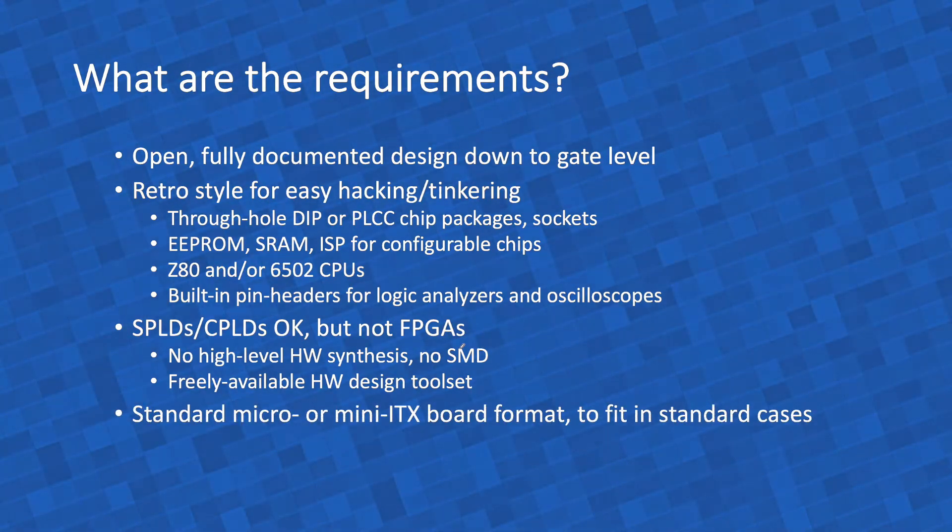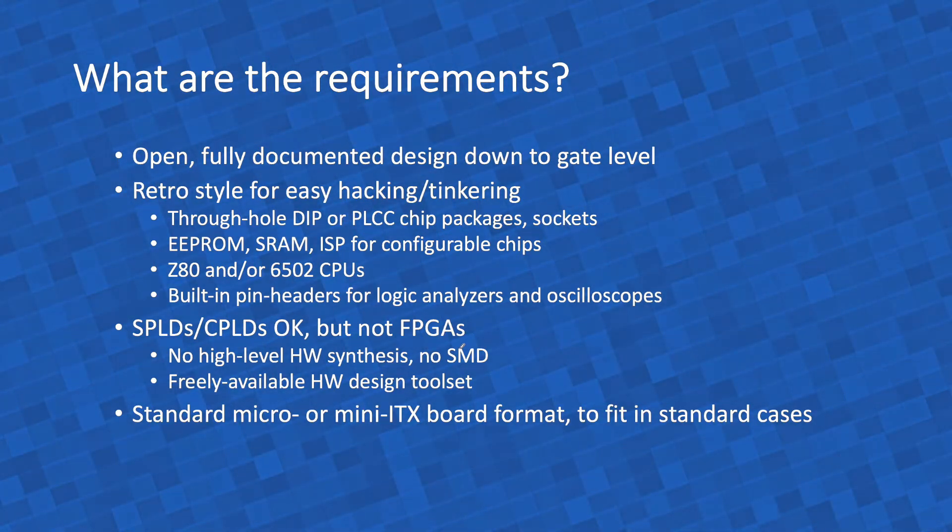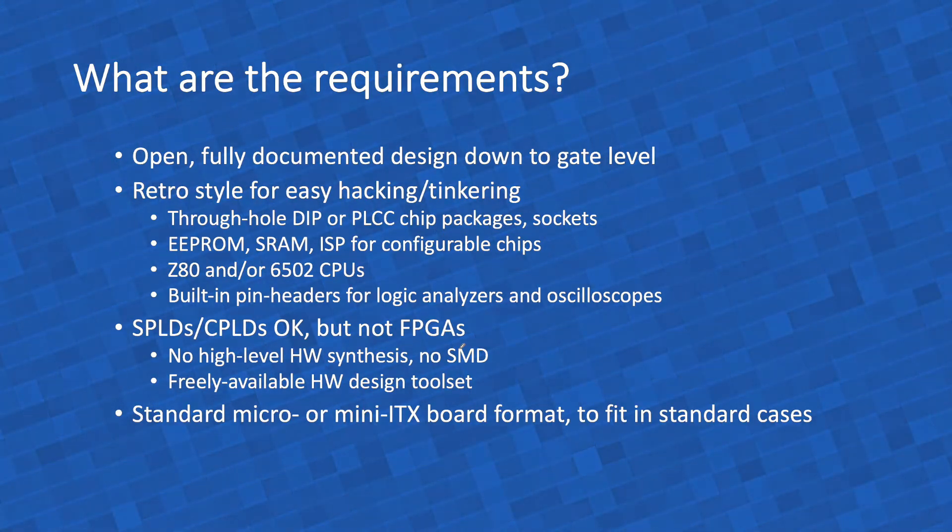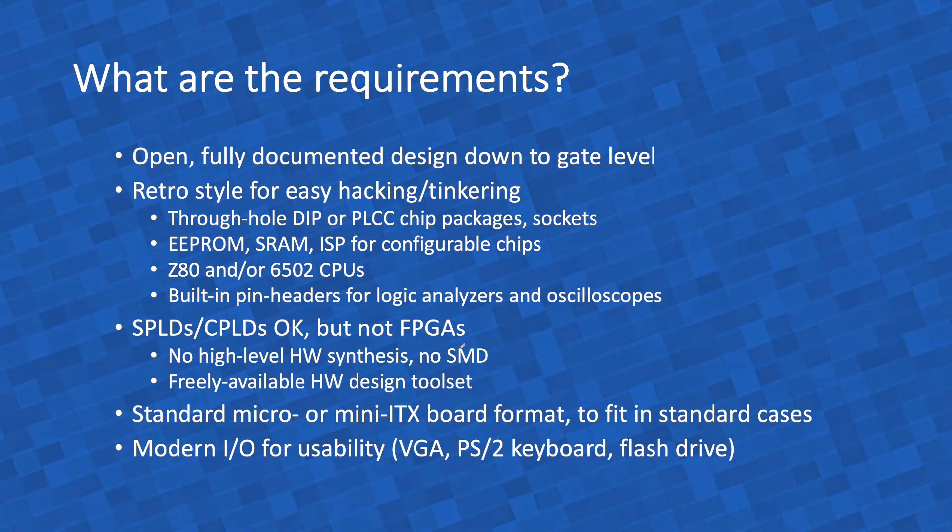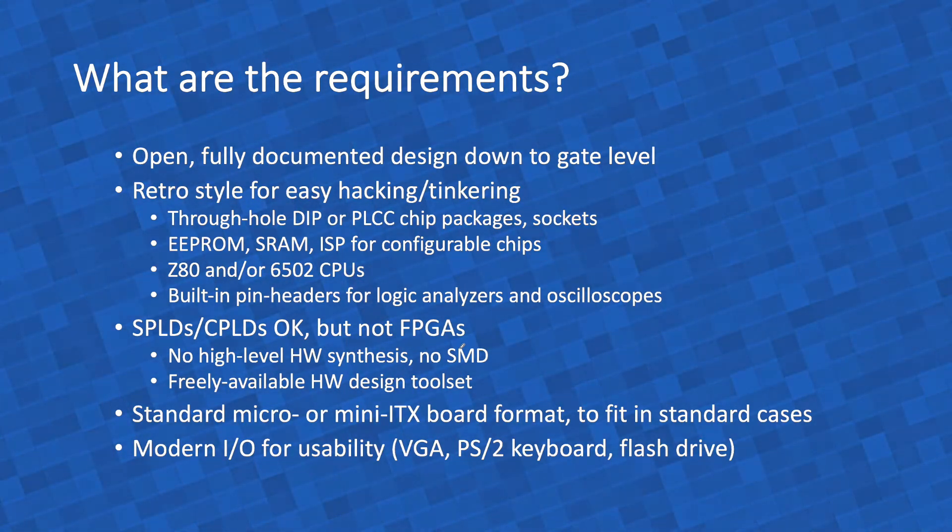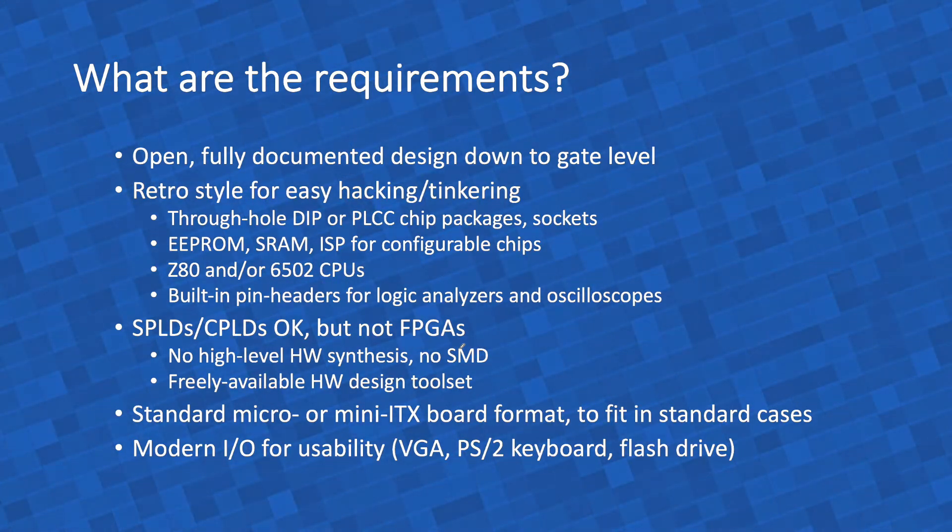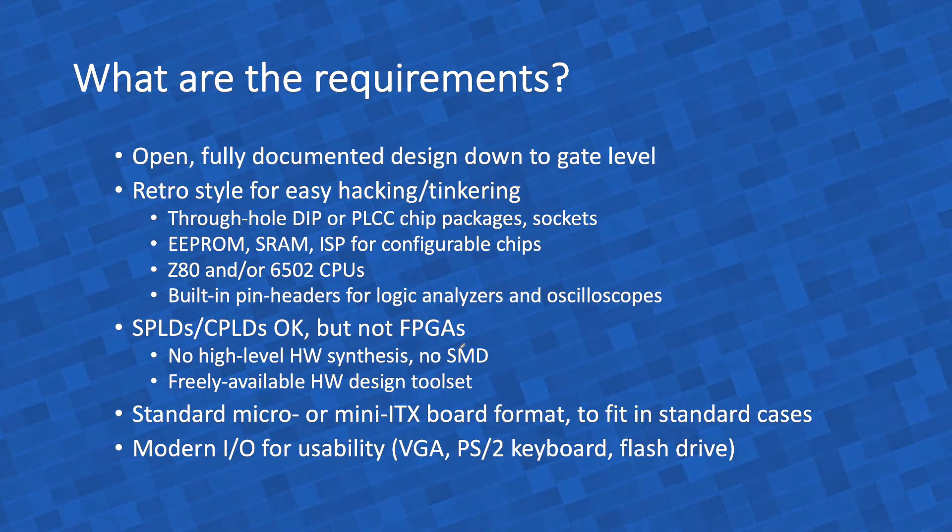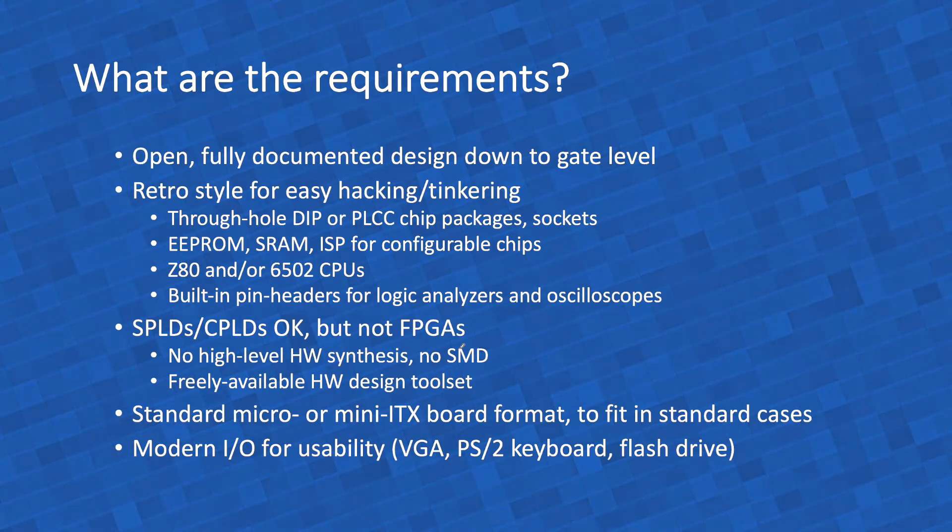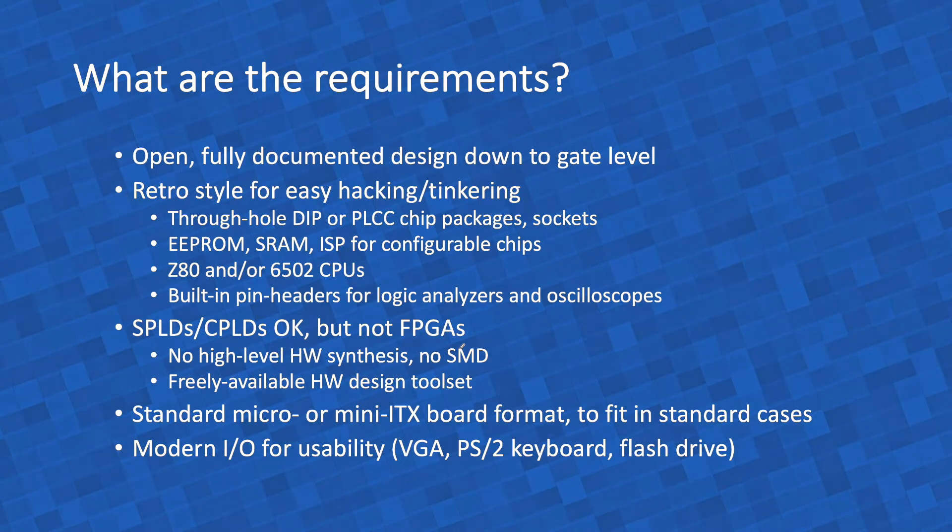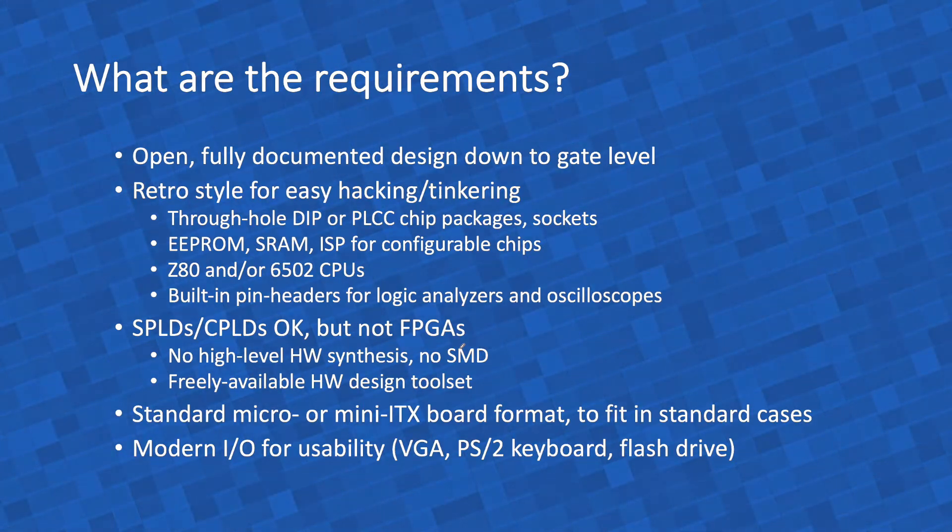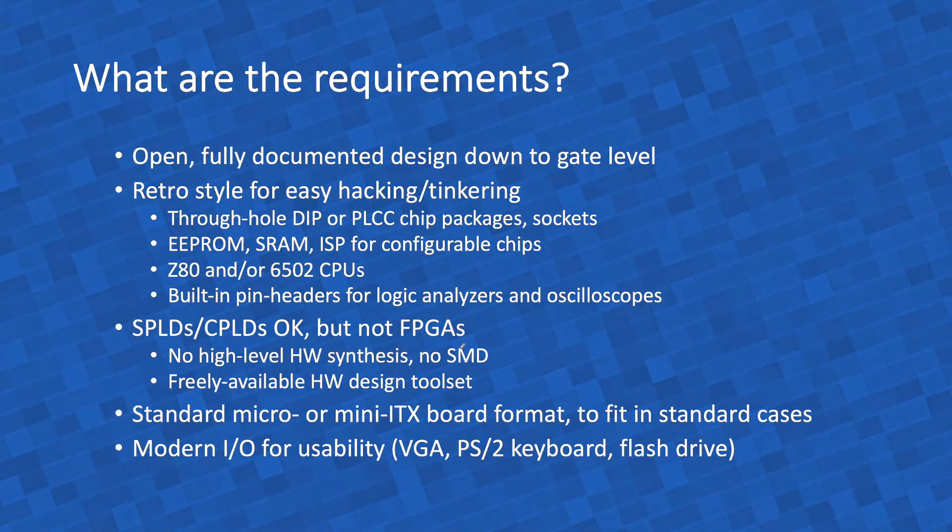I will design it according to a standard micro or mini ITX board format, so people can just buy their preferred standard case and it will fit into it. Because of usability, I will make one concession to more or less modern technology, and that is the I/O. I may even use a small serial microcontroller to control a PS2 keyboard or a flash drive. I will go for VGA because TVs and monitors today no longer have composite or RF inputs. But I will build the VGA circuit using old-fashioned retro logic and design methods.